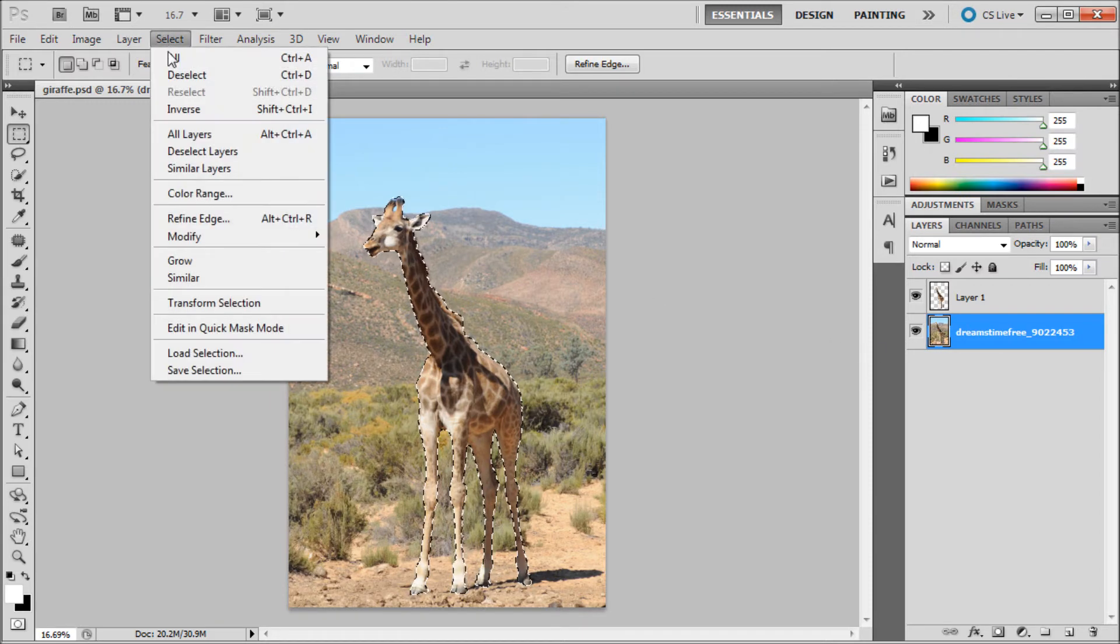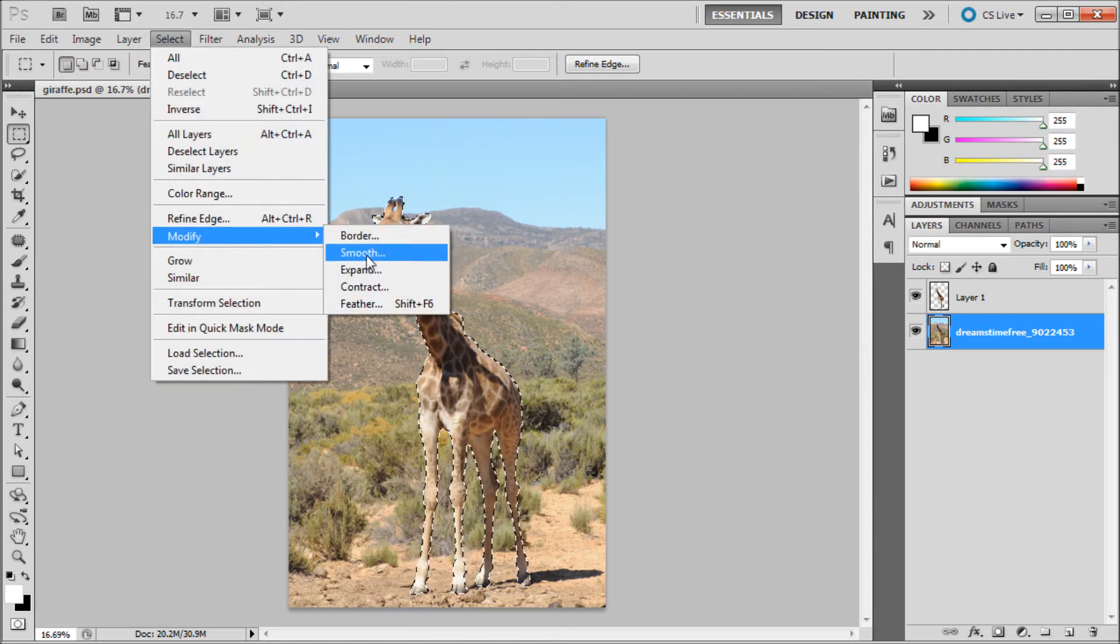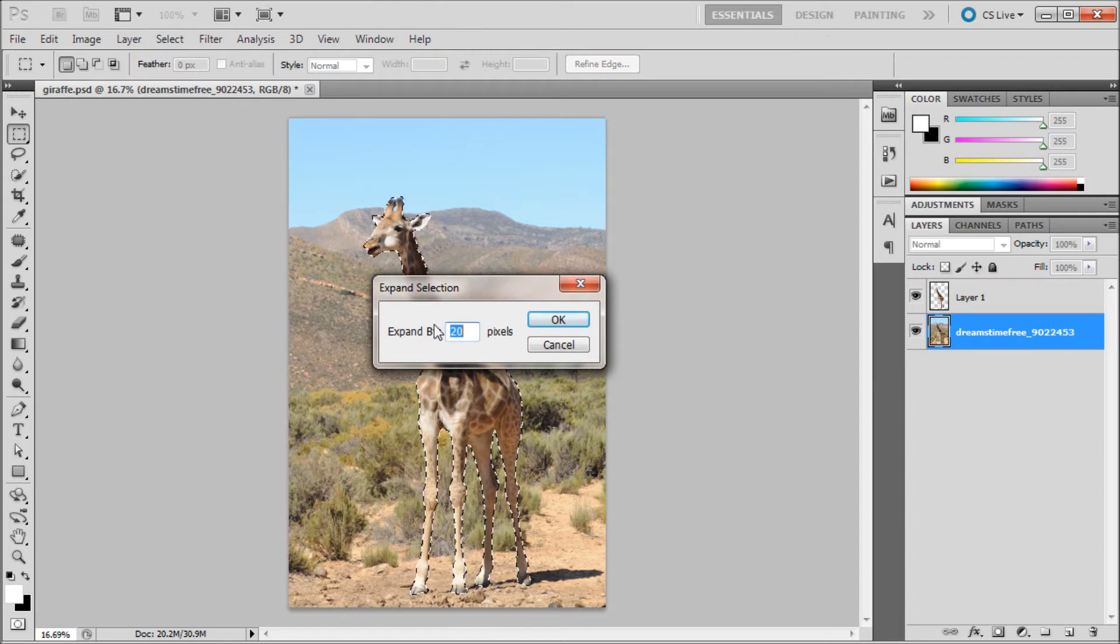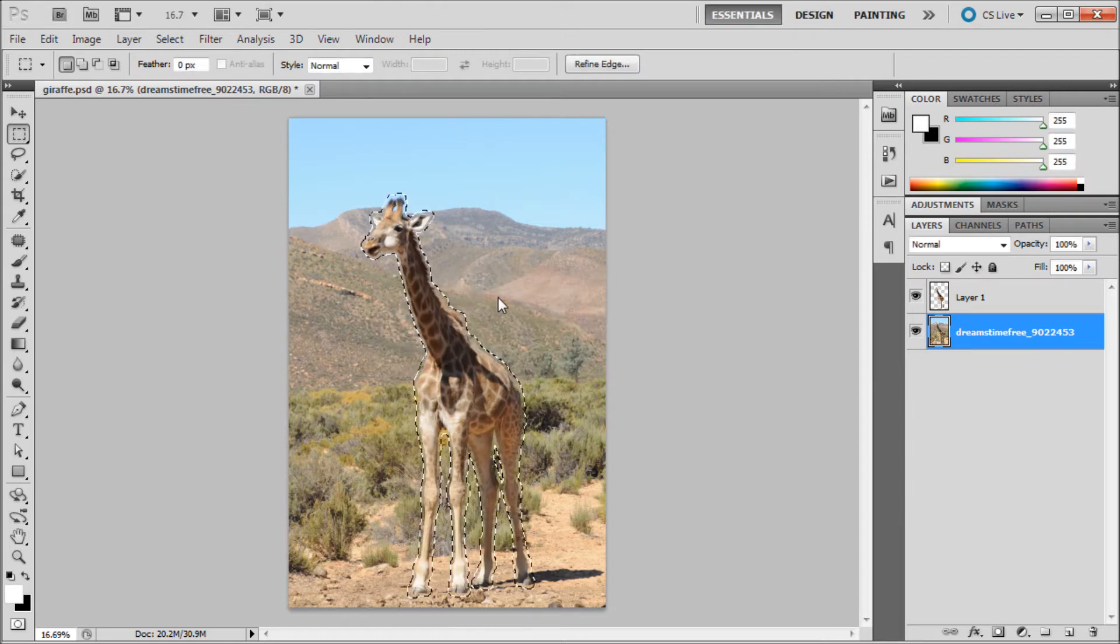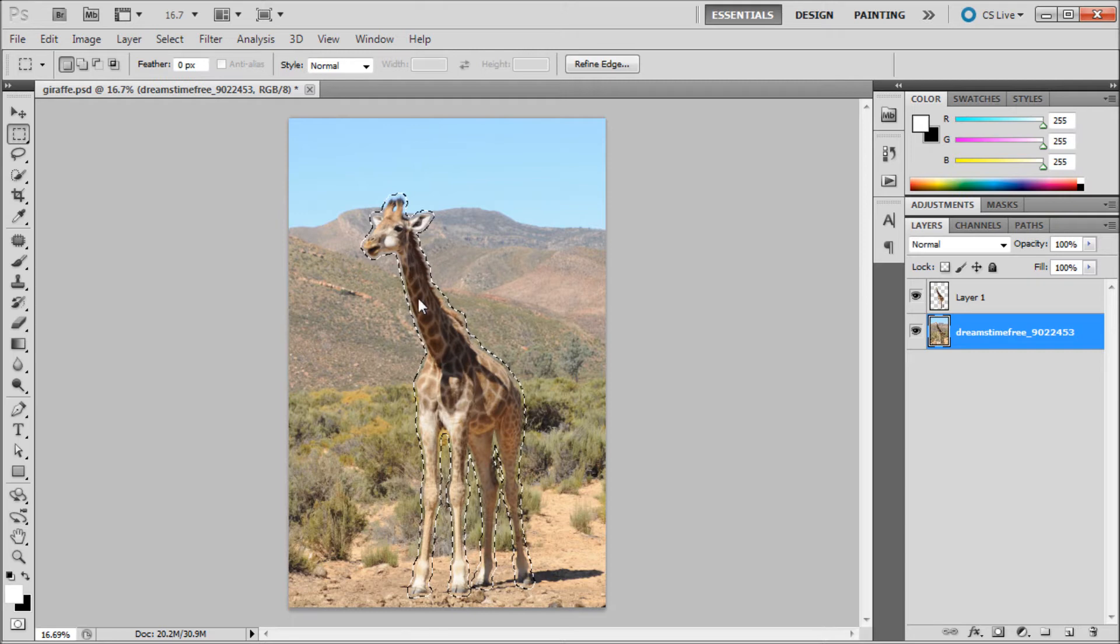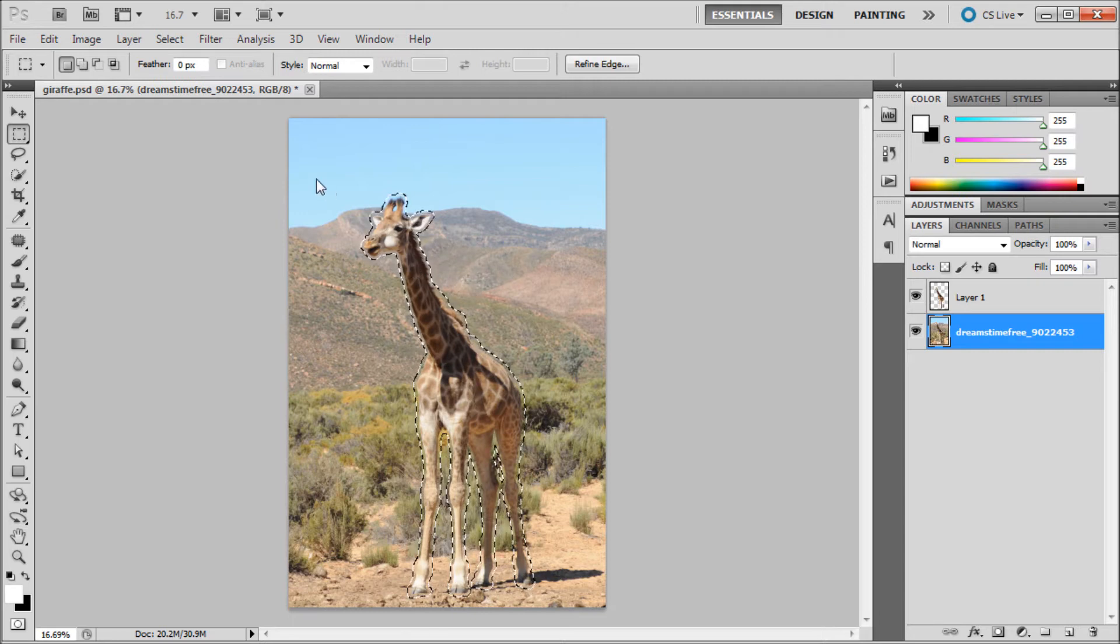Then go to Select, Modify, Expand. Expand by 20 pixels because we're going to be using content aware and it helps if you expand out from what you're actually filling in.